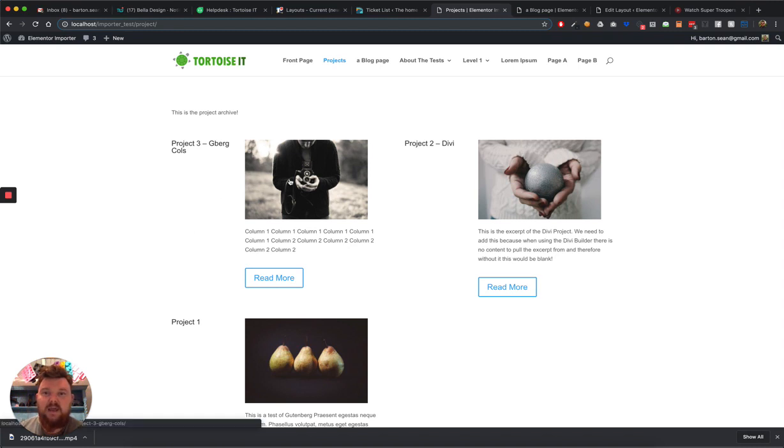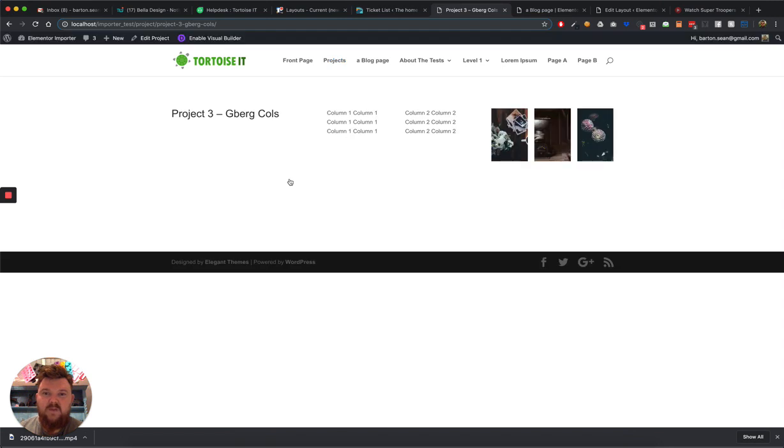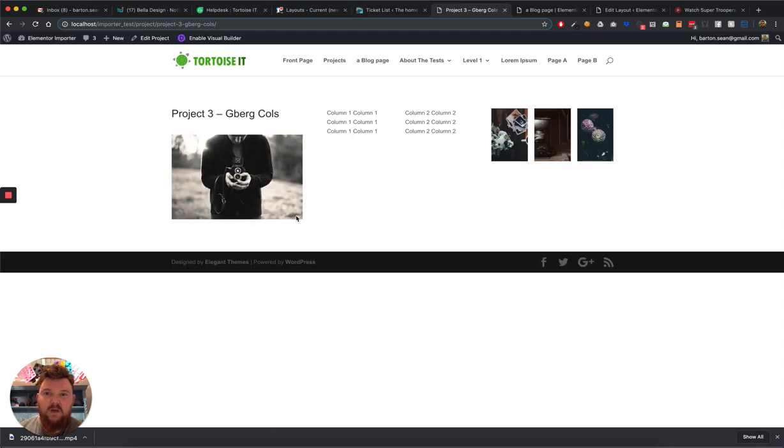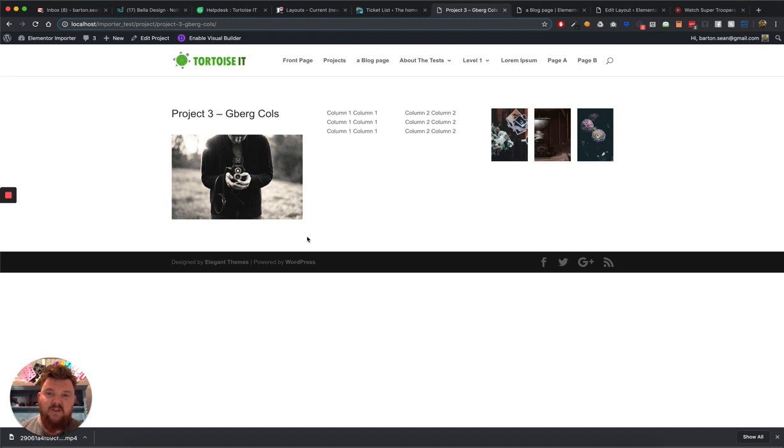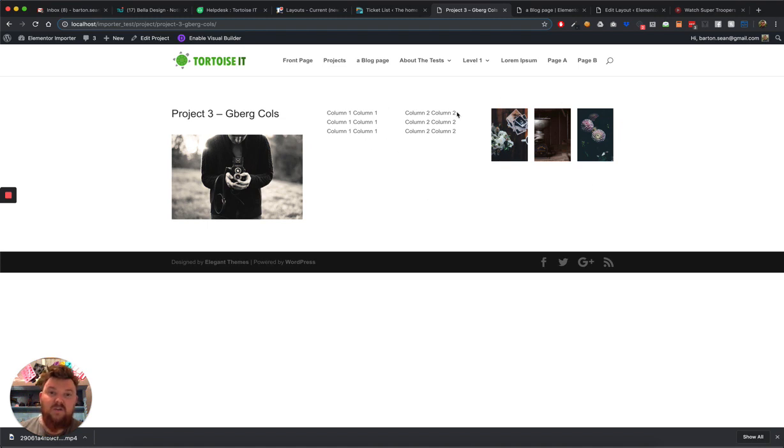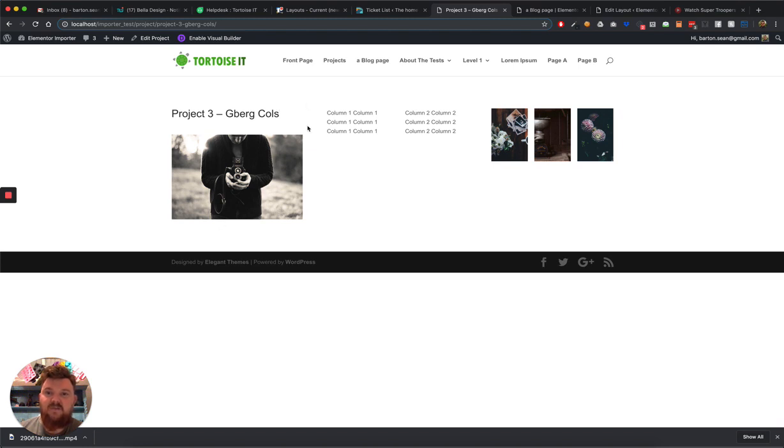So when I click into a blog post, this one uses Gutenberg, and you'll see what we have is a one-third, two-third column arrangement. This would be better seen later on with the actual text, whereas this uses Gutenberg columns. We have our project, a project title, and the featured image in the first third column, and then our two-third column I've got the actual content of the post or the project in this case.